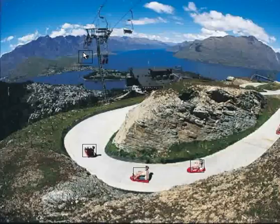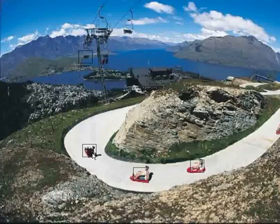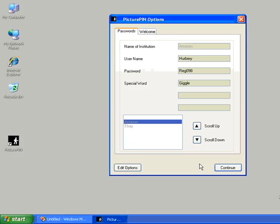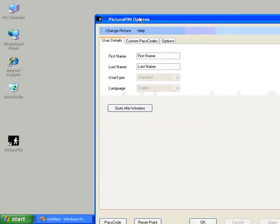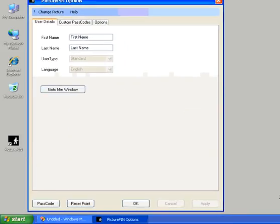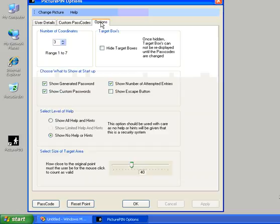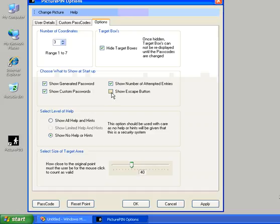And those boxes plus the reset box will remain there until you go into options and turn them off. I'll do that as a demonstration here. So let's go into edit options. Now if we go into options and we say hide target boxes, but we feel unsure about doing that straight away, we can always put the escape key back on. So let's tick that.